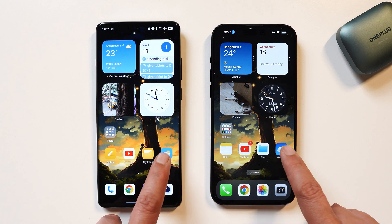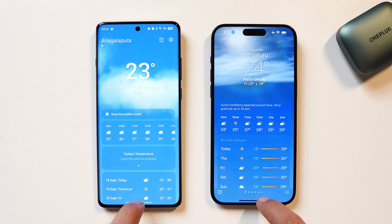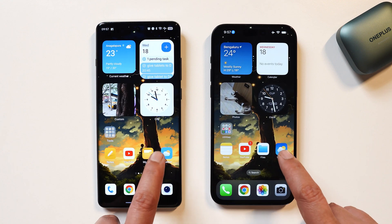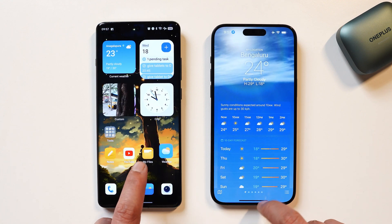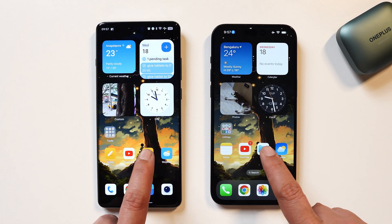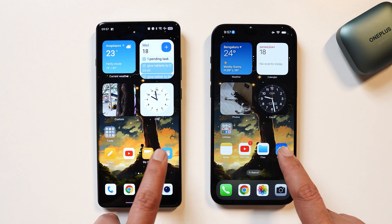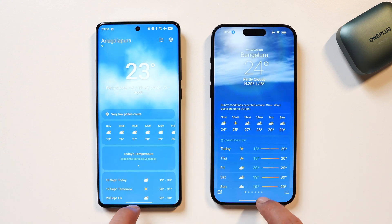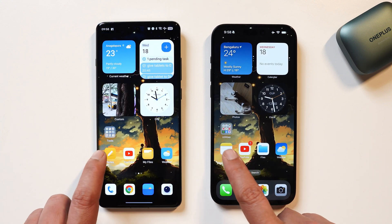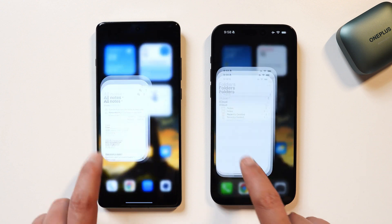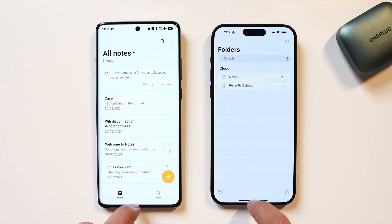We also have some stock applications. You can take a look at the app opening and closing animation along with that smooth transition. Let us know which you think has better transition and animation. Here you can take a look at them in slow motion.